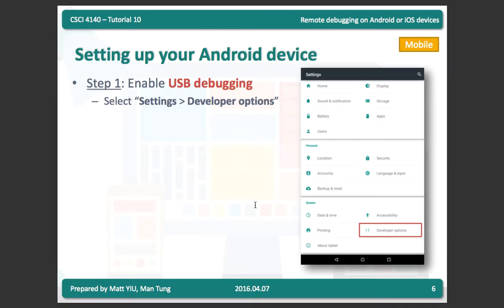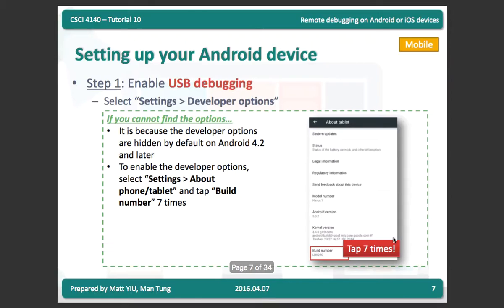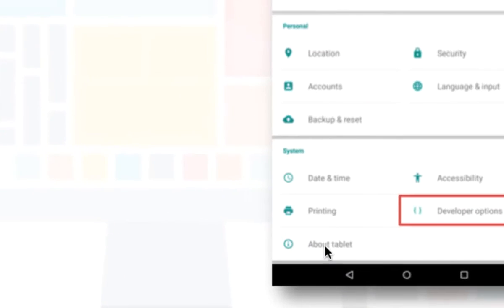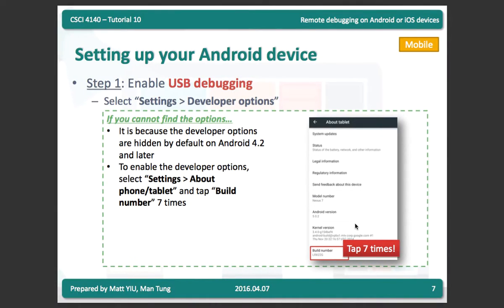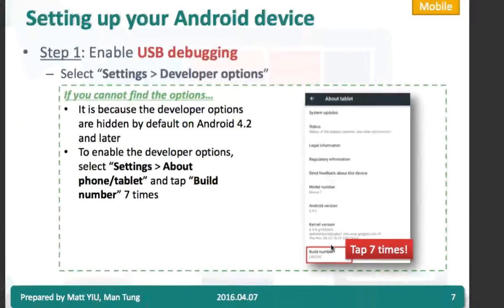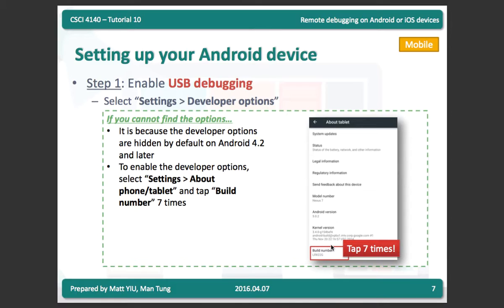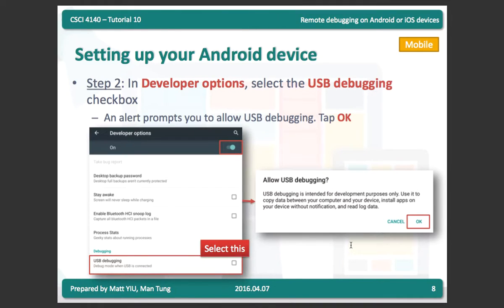To set up your Android device, the first step is to enable USB debugging. Go to Settings and find Developer Options. If you can't find it, it's hidden — to enable it, go to About Tablet or About Phone, scroll down to find Build Number, and tap it 7 times. Developer Options will then be enabled. Google hides this by default to protect devices from modification by regular users. Once enabled, go to Developer Options and check the USB Debugging box.